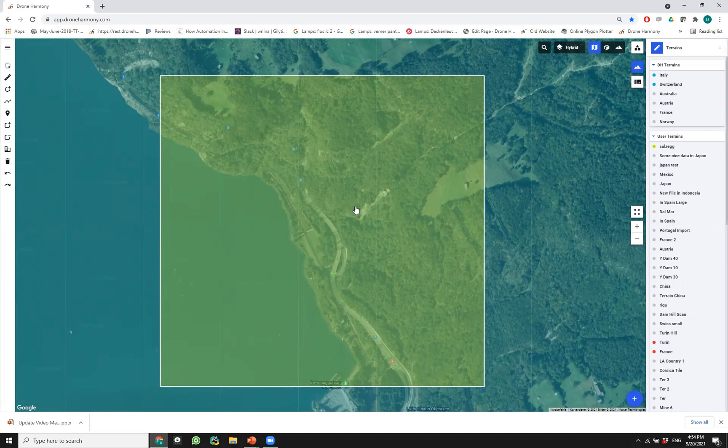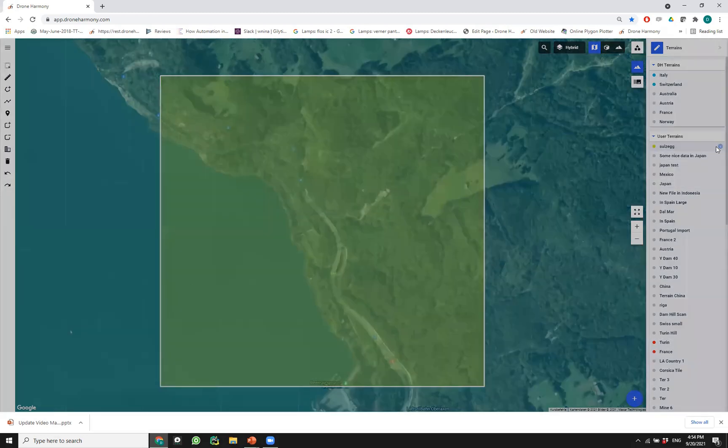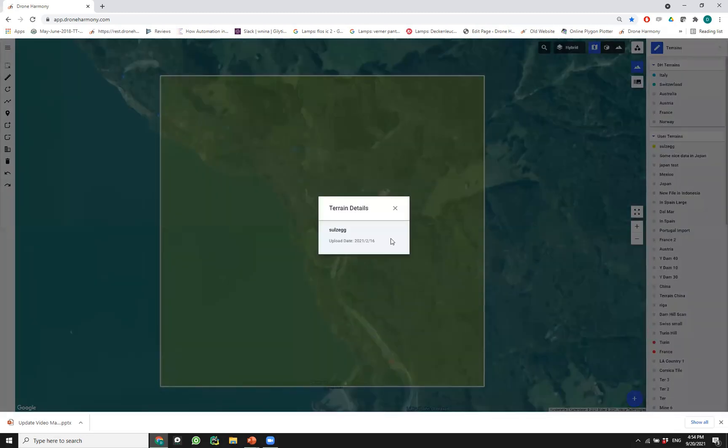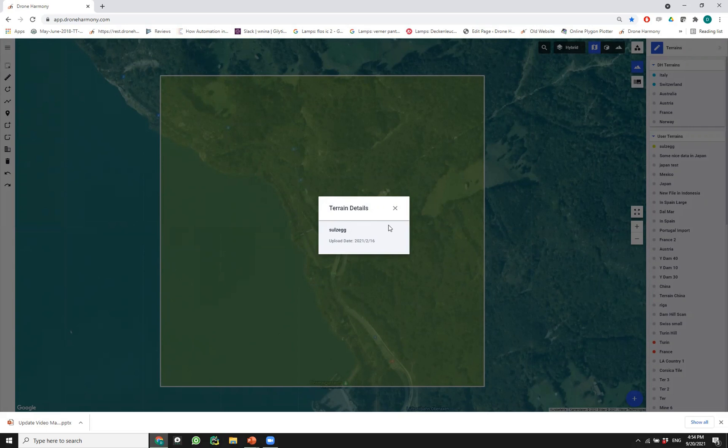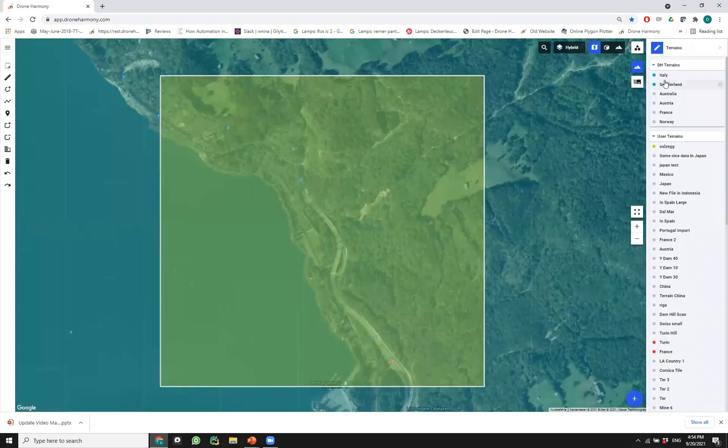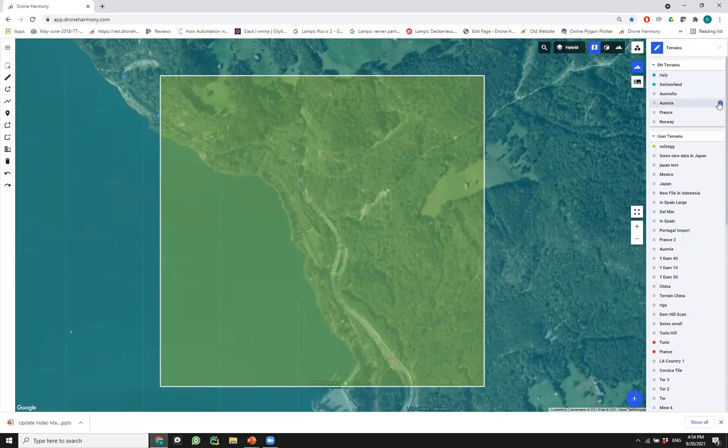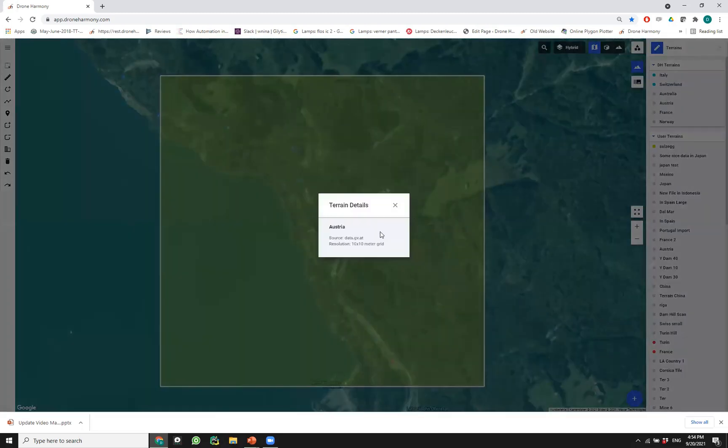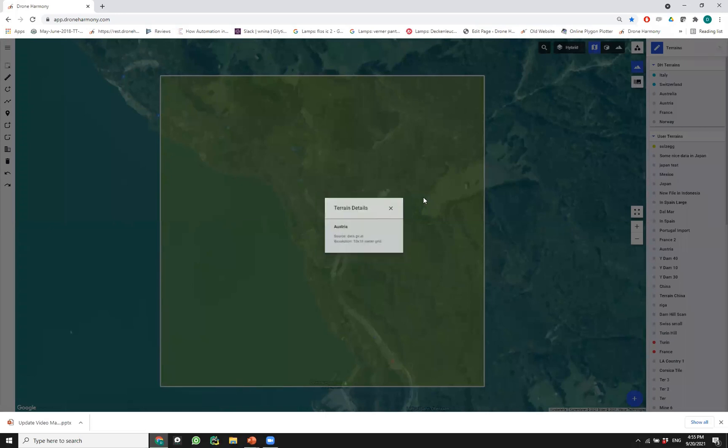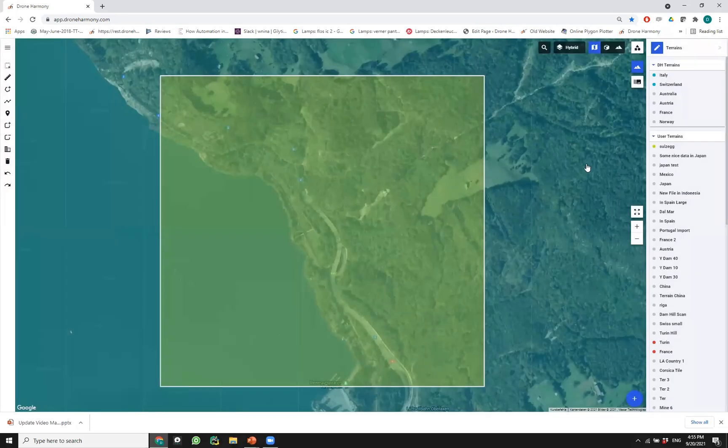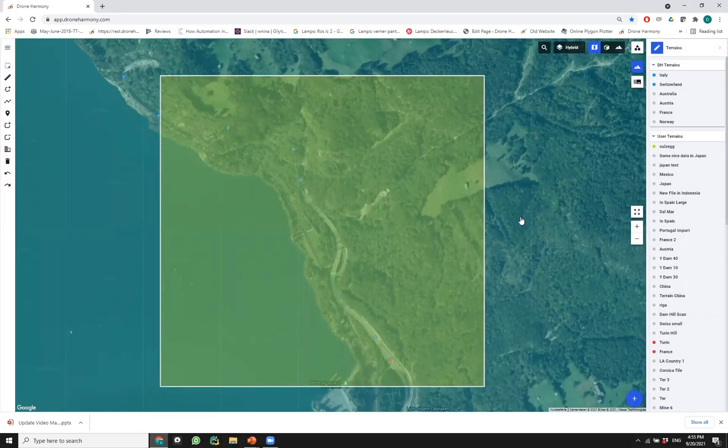One last thing I will say about terrain is that we now have those information icons here on the right that tell us some information about this data. For custom data it will usually just tell us the name and the upload date, whereas for those other data sets that are kind of global, it will also tell us something about the source as well as the resolution.